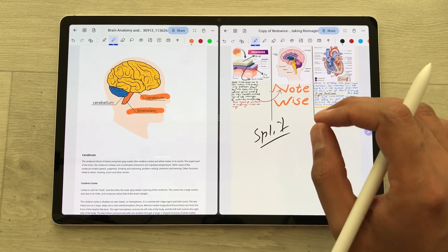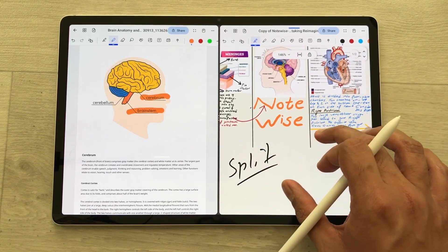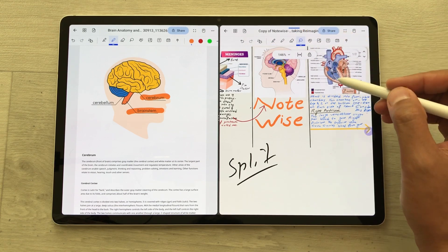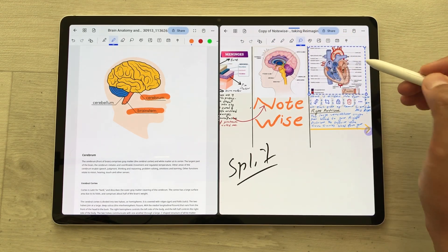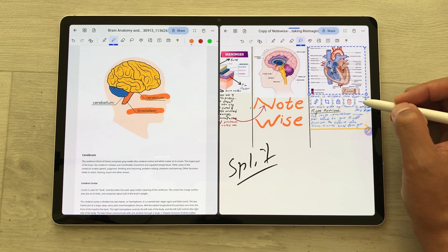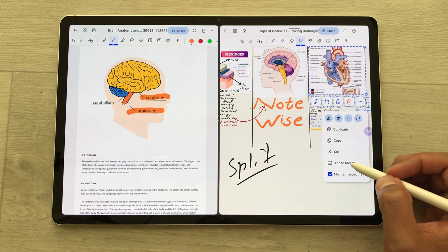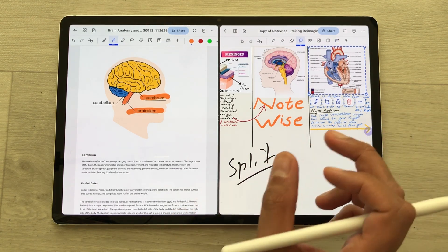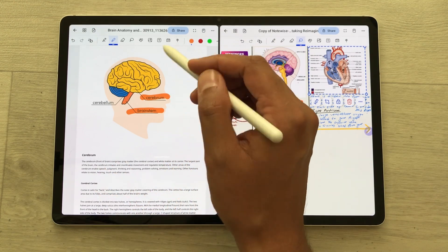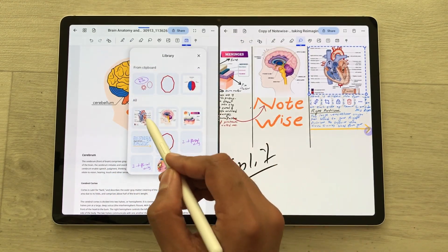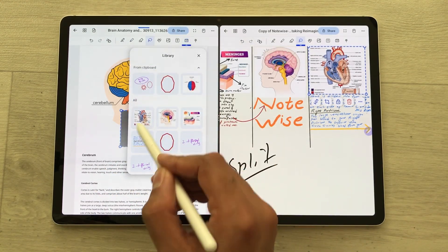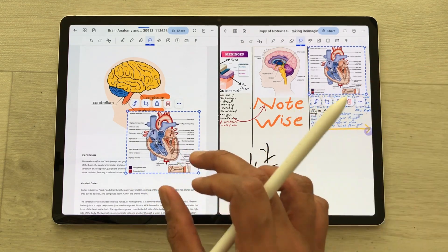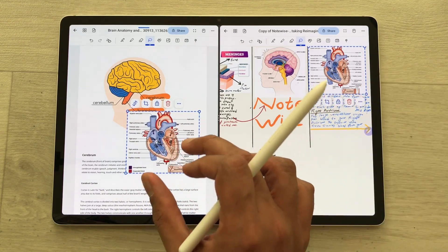The second thing is you can also share data between these notes. I want to use this image, so I will select it, then select these three dots and add it to the library. Now I can add the same image to the other note. I open the library and here is the image I just added, so I can use it on this note as well.